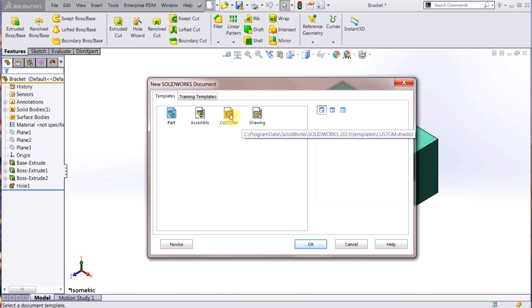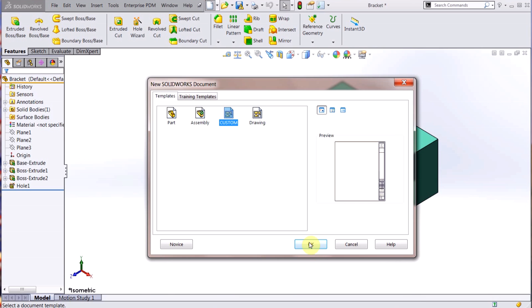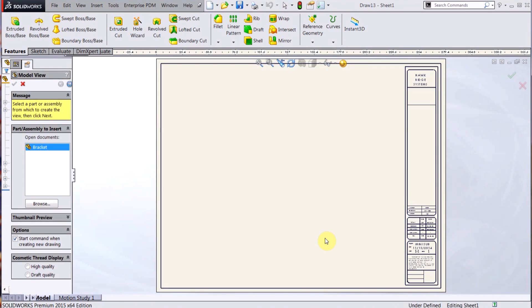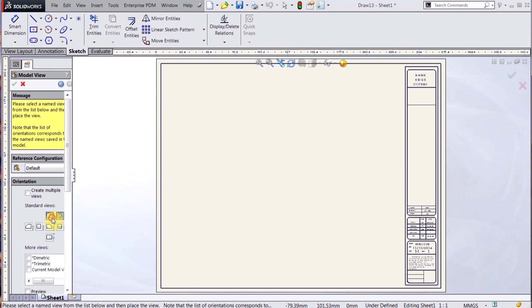And then under my templates, now I get that custom template, OK. And you can see it's different from the drawing. So I hit OK, and there's my title block. And now if I bring in the bracket.